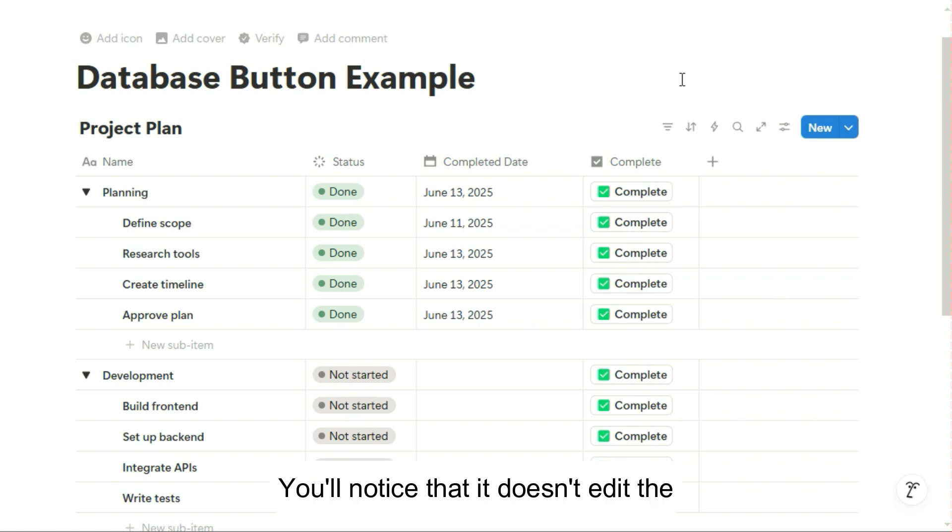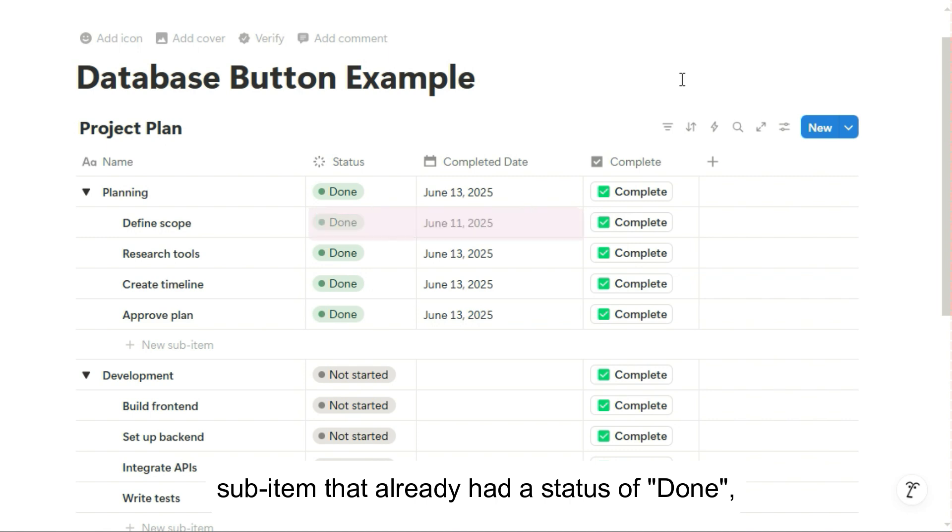You'll notice that it doesn't edit the sub-item that already had a status of done, so it keeps its previous completed date.